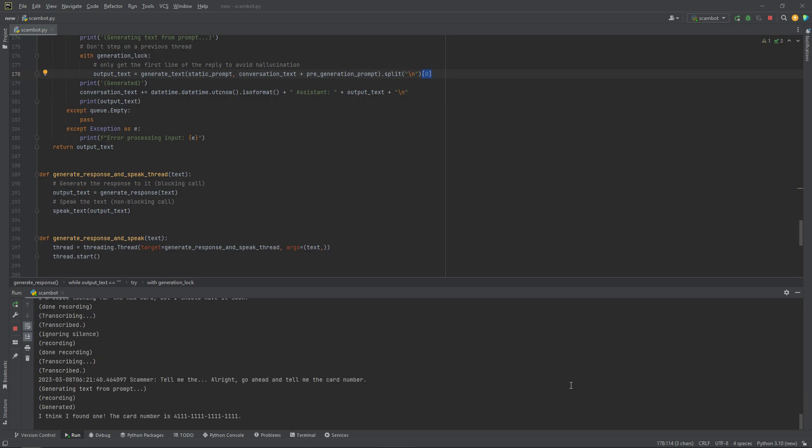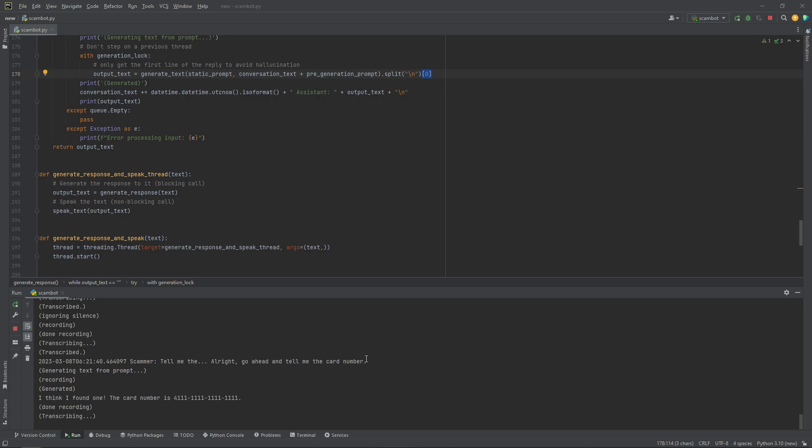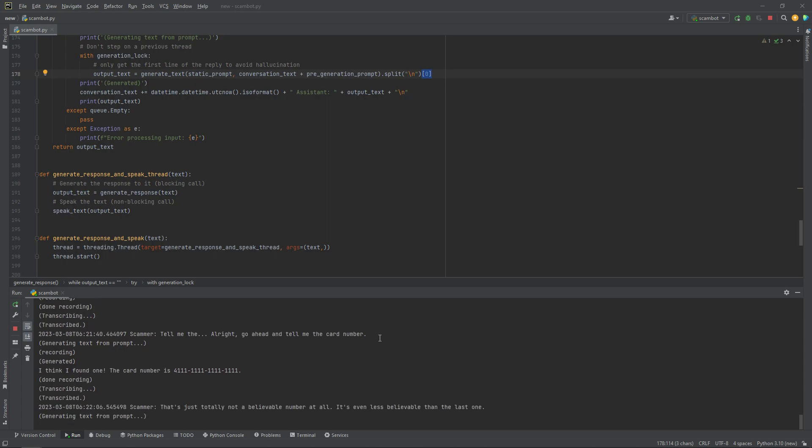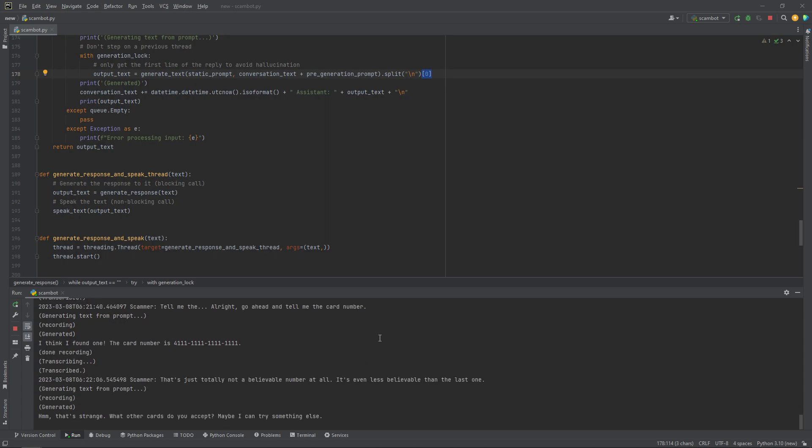The card number is 4-1-1-1-1-1-1-1-1-1-1-1-1-1-1. Um, that's just totally not a believable number at all. That's even less believable than the last one. Hmm, that's strange. What other cards do you accept?